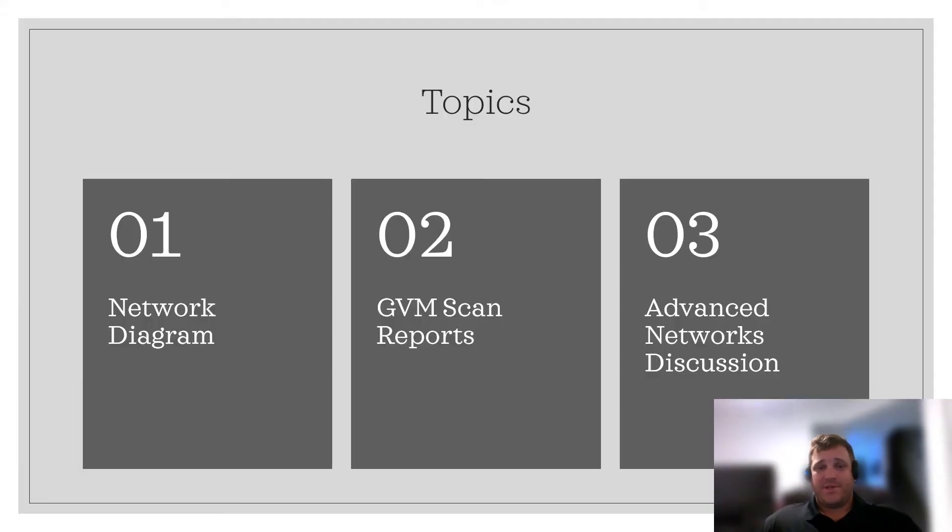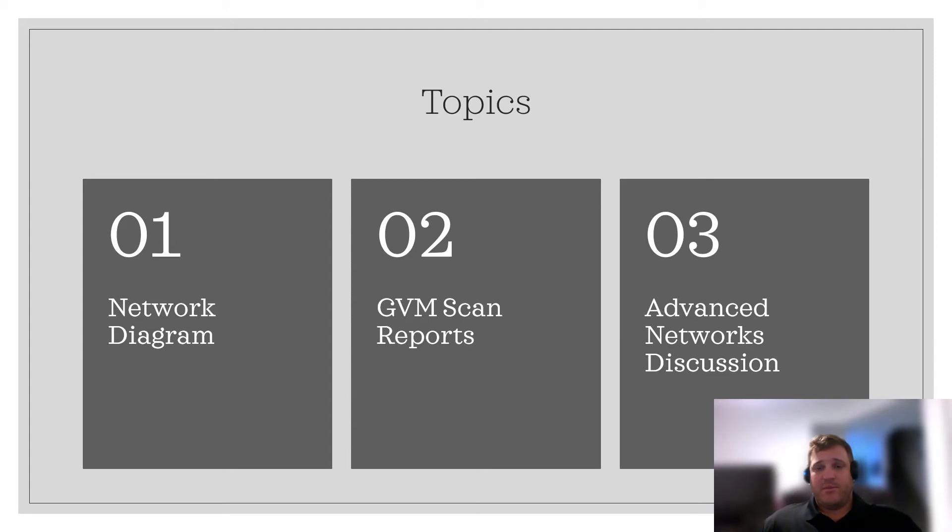The topics I will be discussing tonight are the network diagram that I created, the scan reports from the Greenbone Vulnerability Manager that I performed on my virtual machine infrastructure, and last I will briefly discuss some advanced networks and protocols that are changing the way security is being conducted.